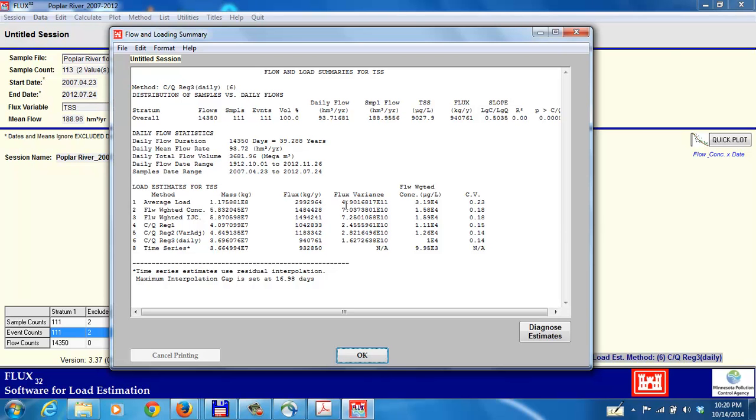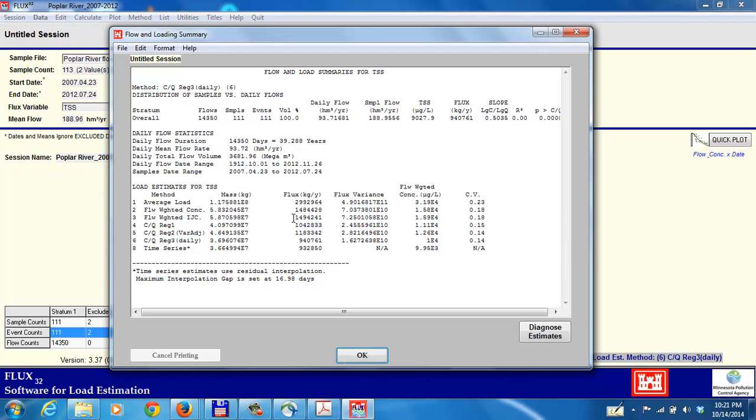The flux variance is given here, and the square root of that would be the standard deviation of the flux estimate. If you divide that standard deviation by the mean flux, it will give you the coefficient of variation.